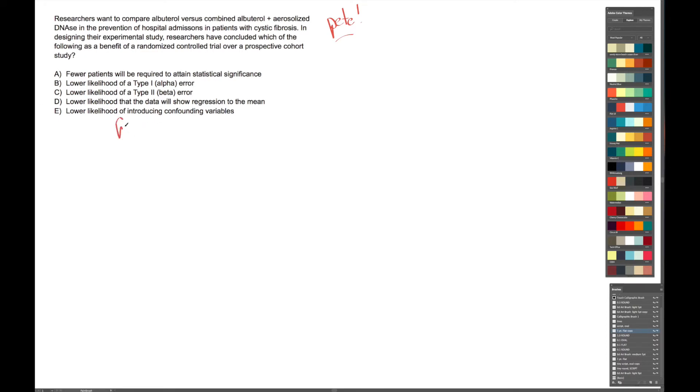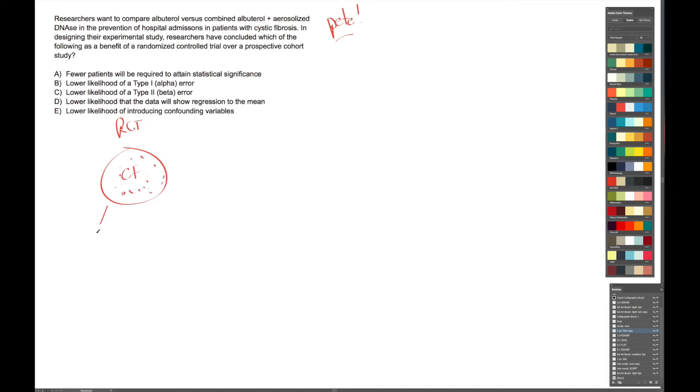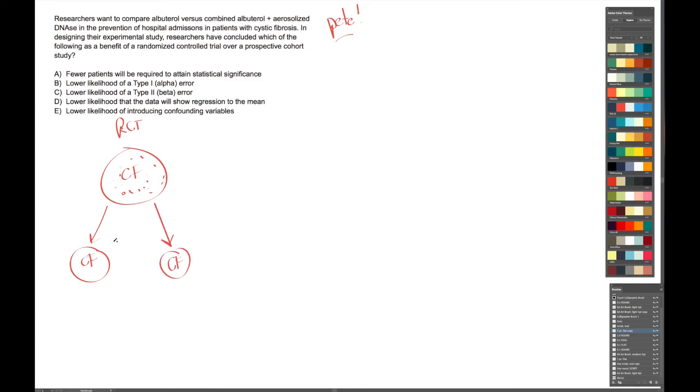All right, so in an RCT, we're going to have just one big group of cystic fibrosis patients, and then we get to choose. Here's a lot of patients, and then we're going to randomly assign this large group of patients into two different groups. So here's one group, here's the other group, and the assumption is that because we randomly assigned these patients to these two groups, the two groups are roughly similar. There should be no difference between these two groups, right.